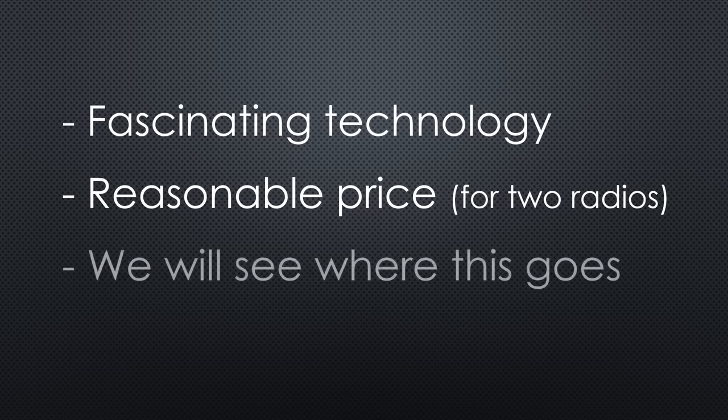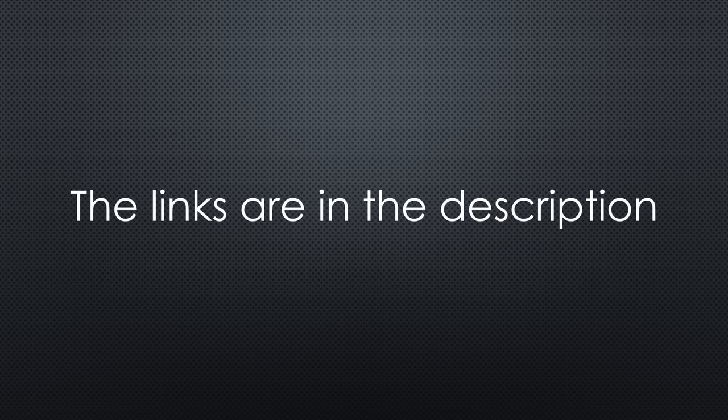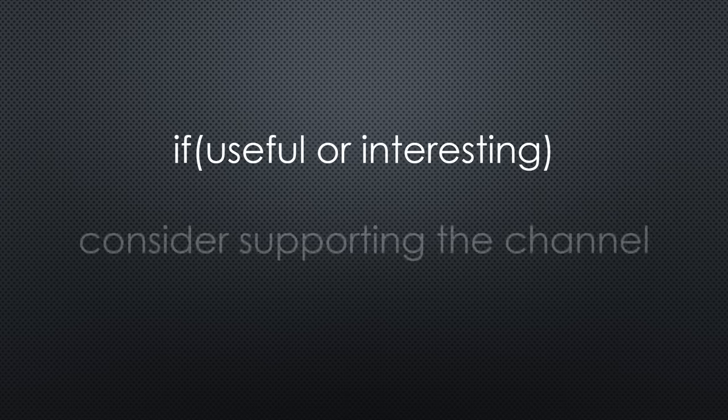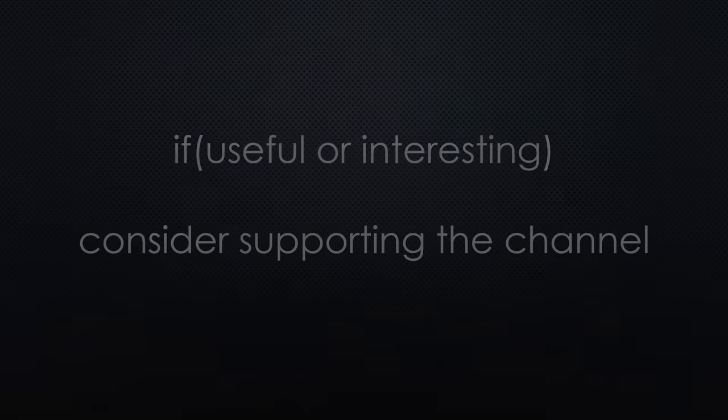Let's see how this WiGig technology will develop in the future. This was all for today. As always, you find all the relevant links in the description. I hope this video was useful or at least interesting for you. If true, please consider supporting the channel to secure its future existence. Thank you. Bye.